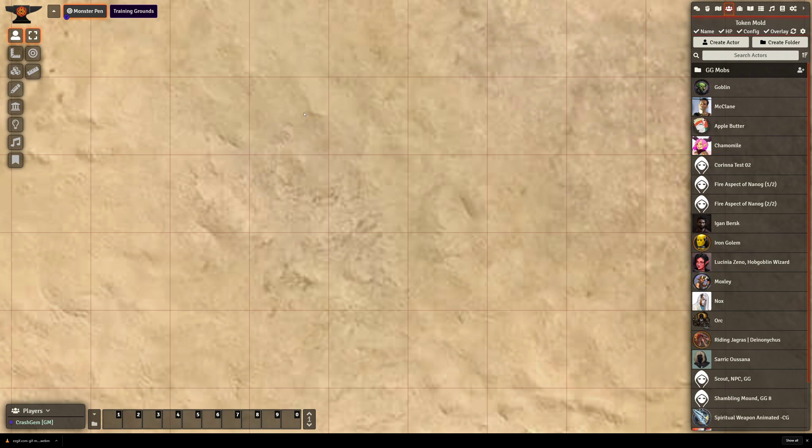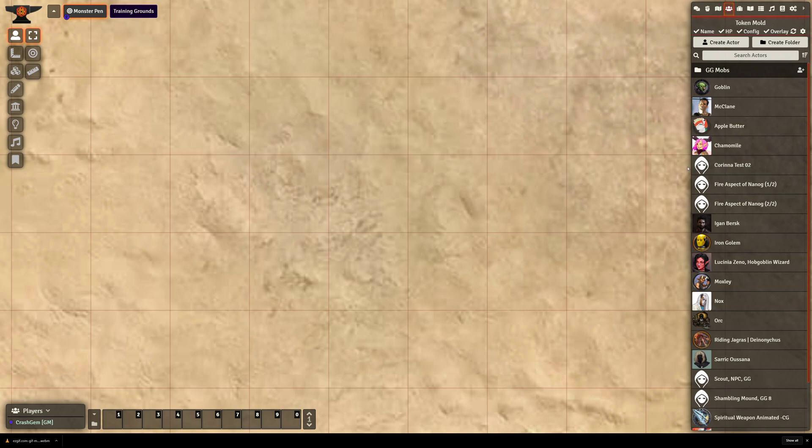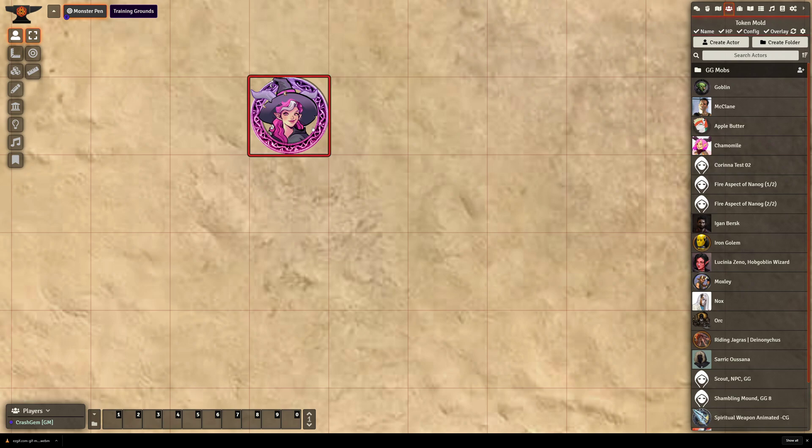Now what's interesting about Chamomile is she has a default image. So every time I drag her out, she's going to get that same image, and then I have to change it. But it can be set to randomize the image every single time.